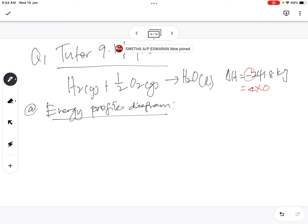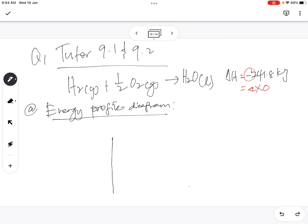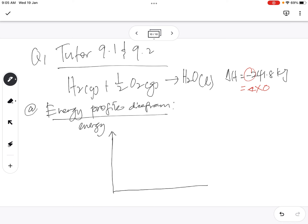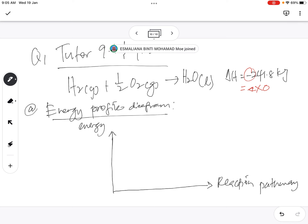First the y-axis, then the x-axis. We draw the y-axis and label it as Energy, and the x-axis we call the Reaction Pathway or Reaction Progress.